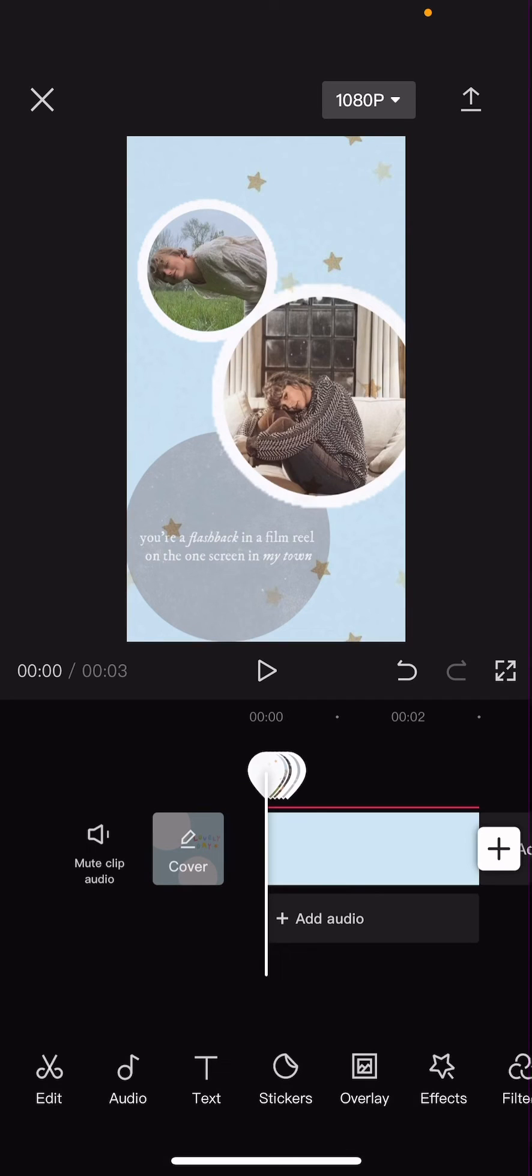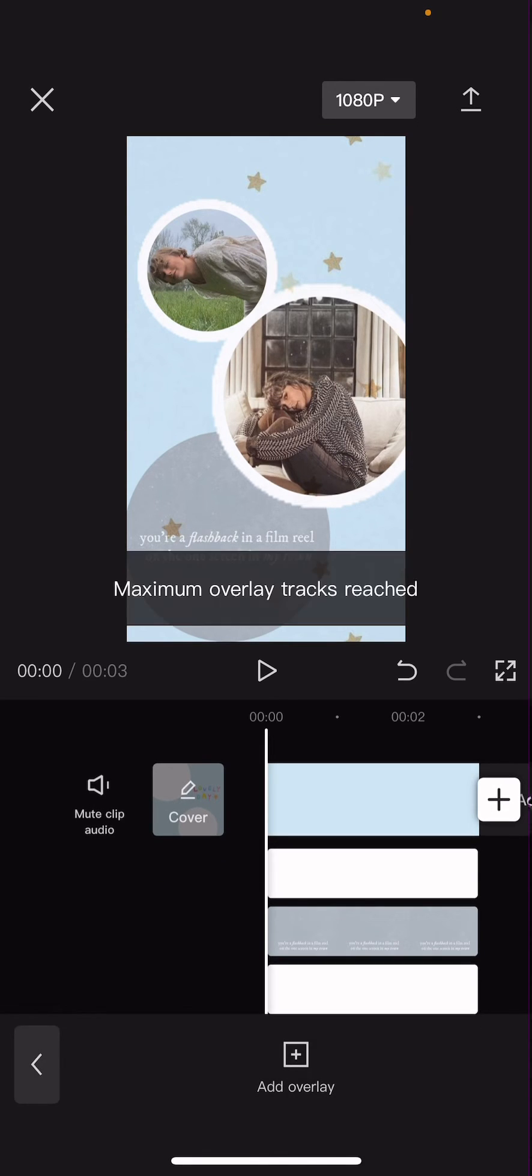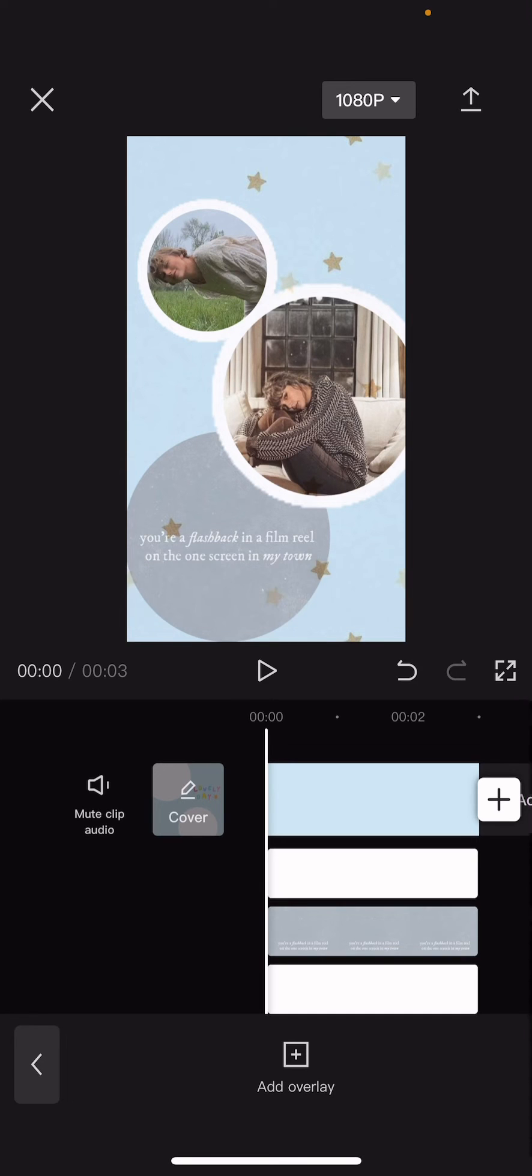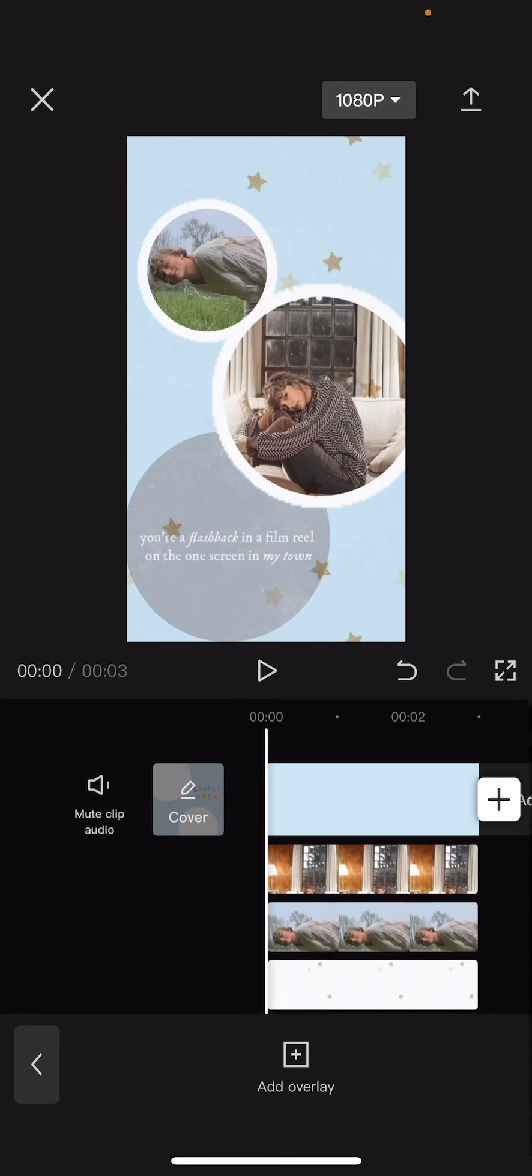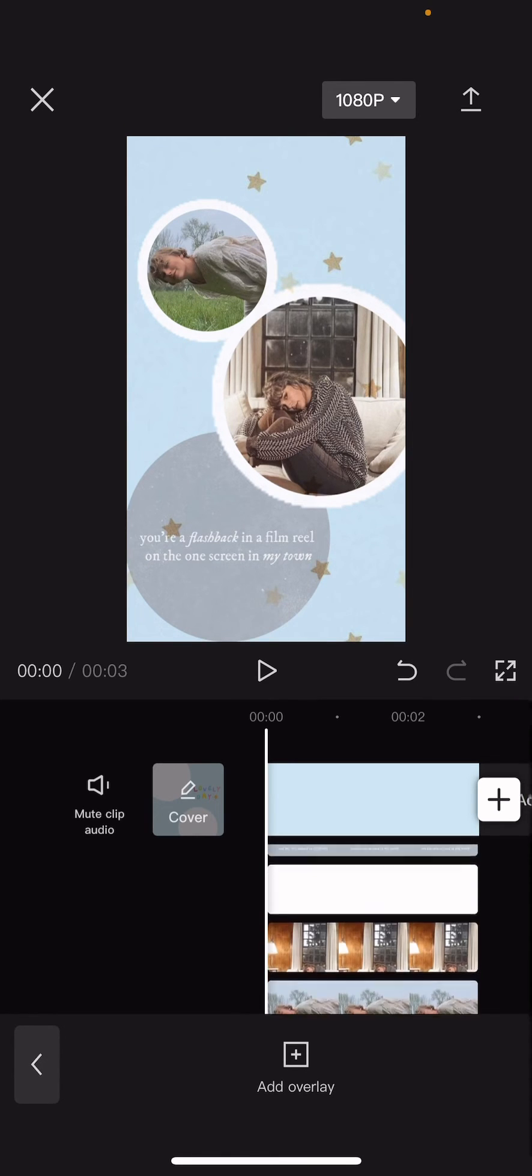Okay, I'm back, and as you can see, I have reached the maximum overlay, so if I go to overlay and press add overlay, I can't add in more. The maximum is actually 6.